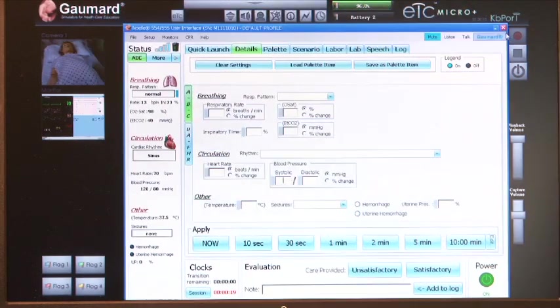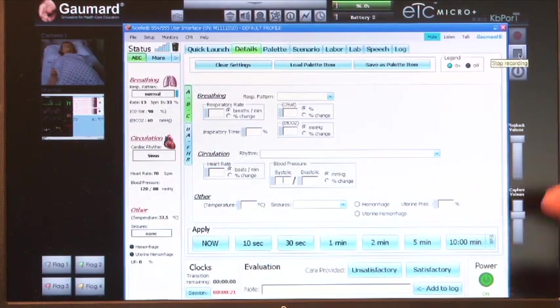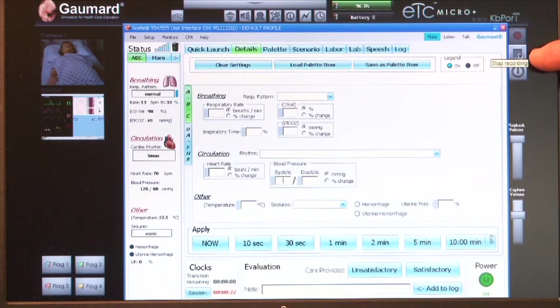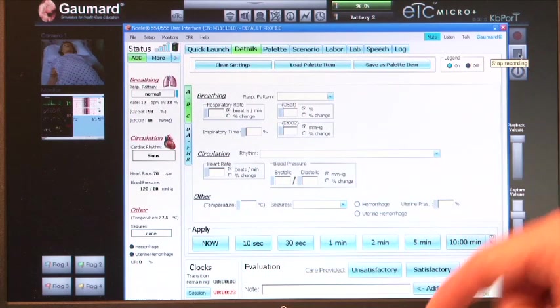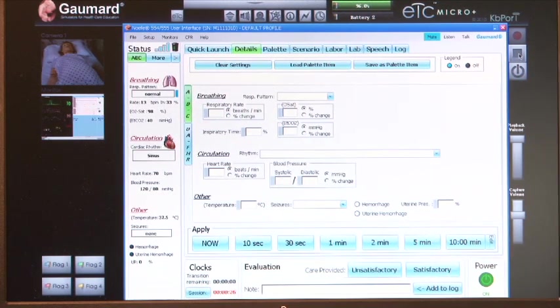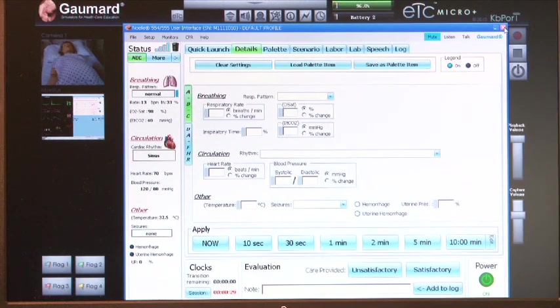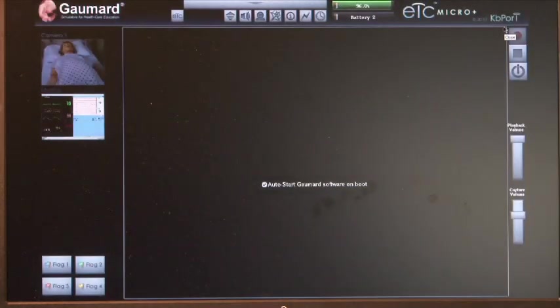The instructor can stop recording using the recording controls on the audio and video screen. Alternatively, a session recording will automatically stop when the Gaumard UI software is closed.